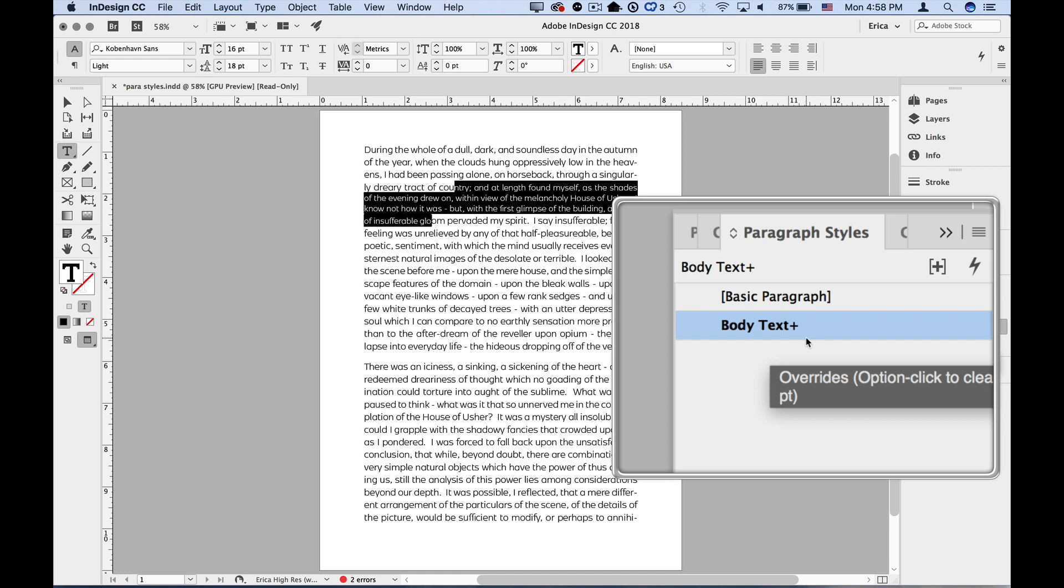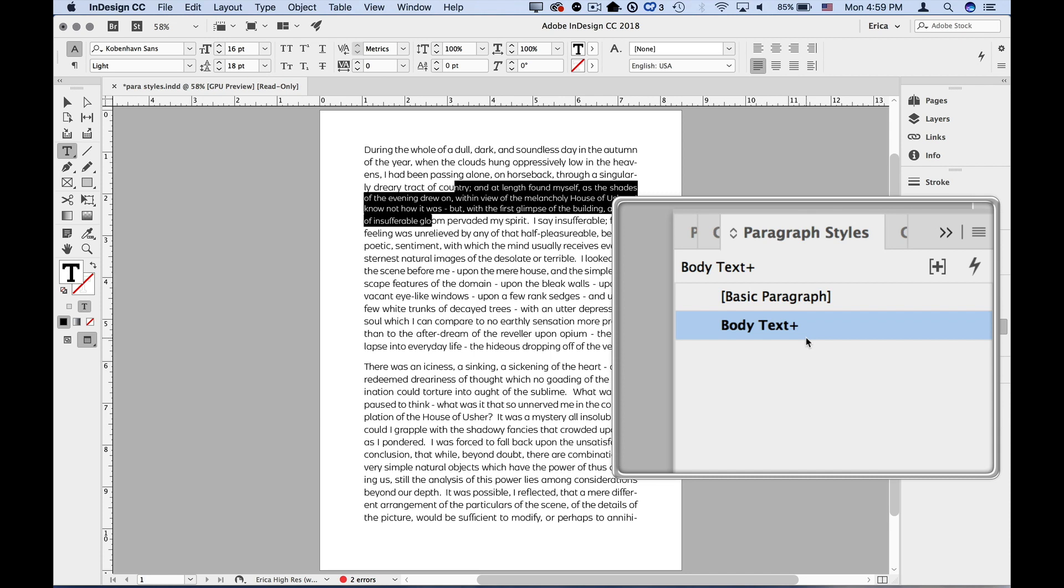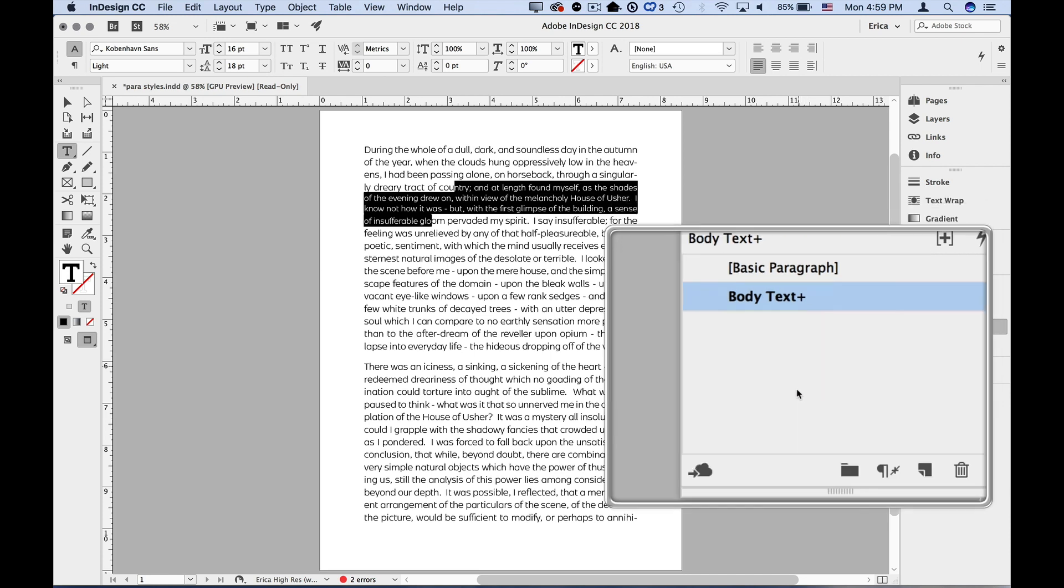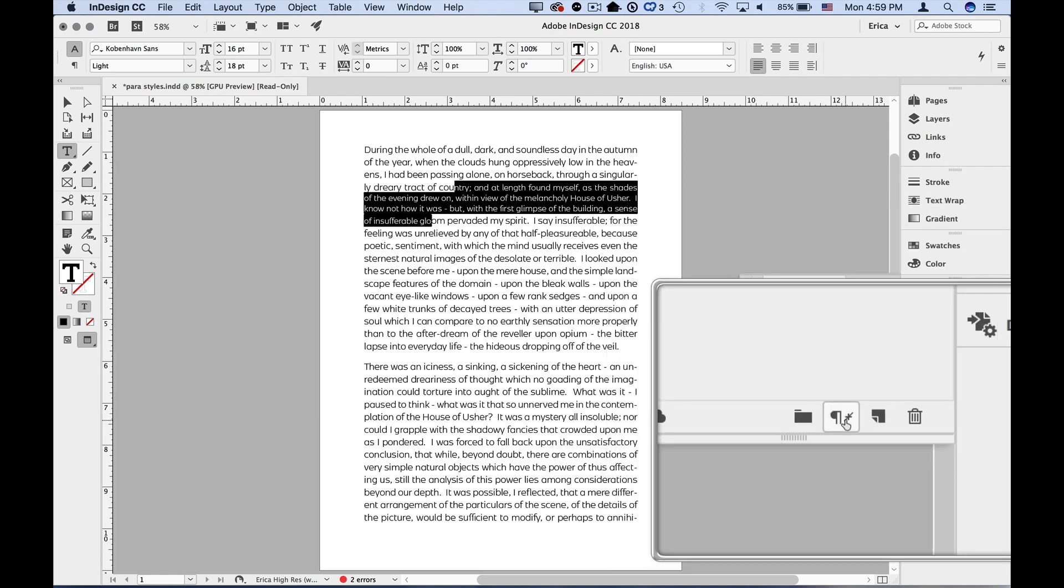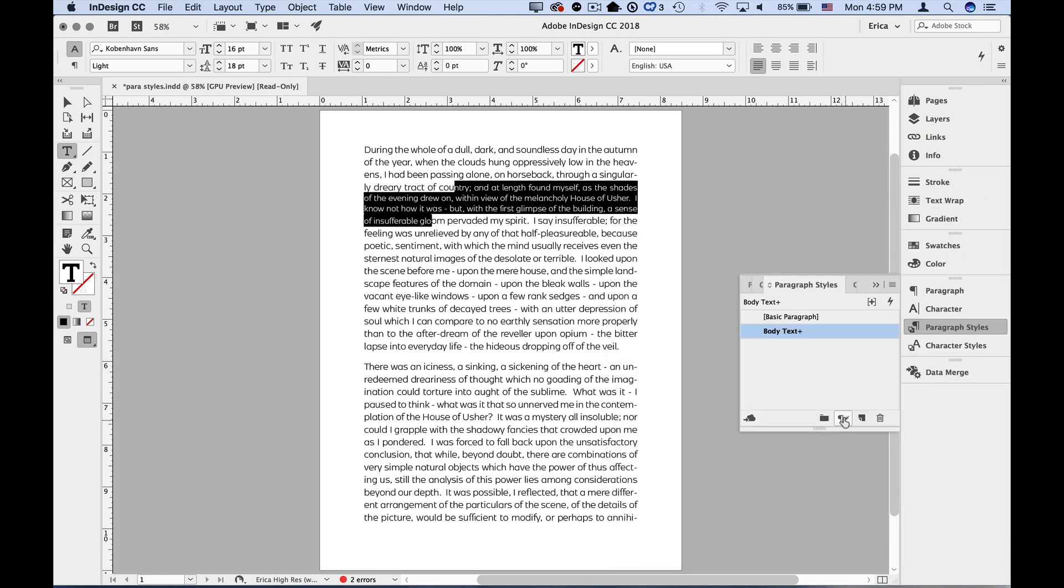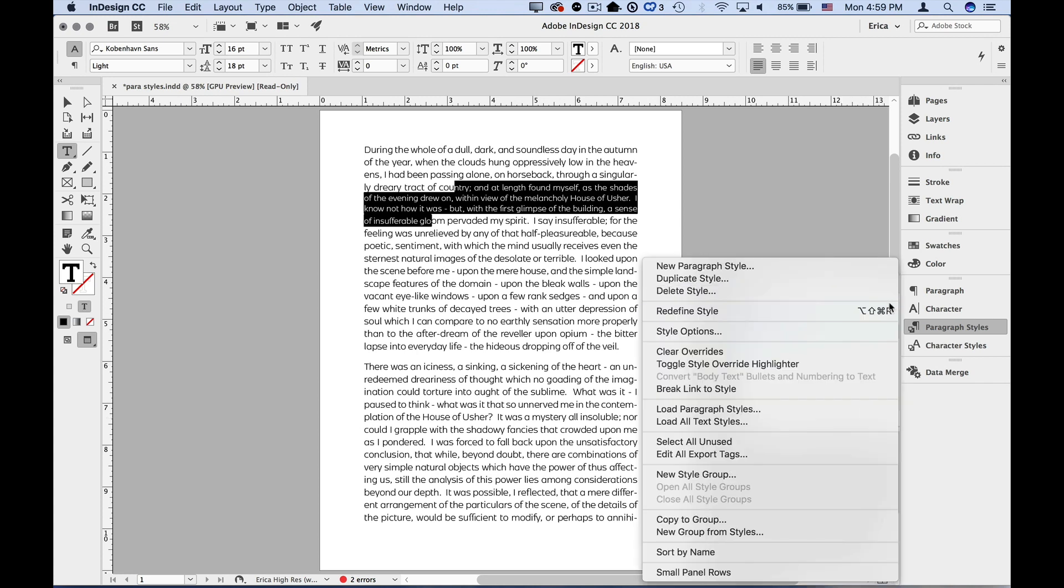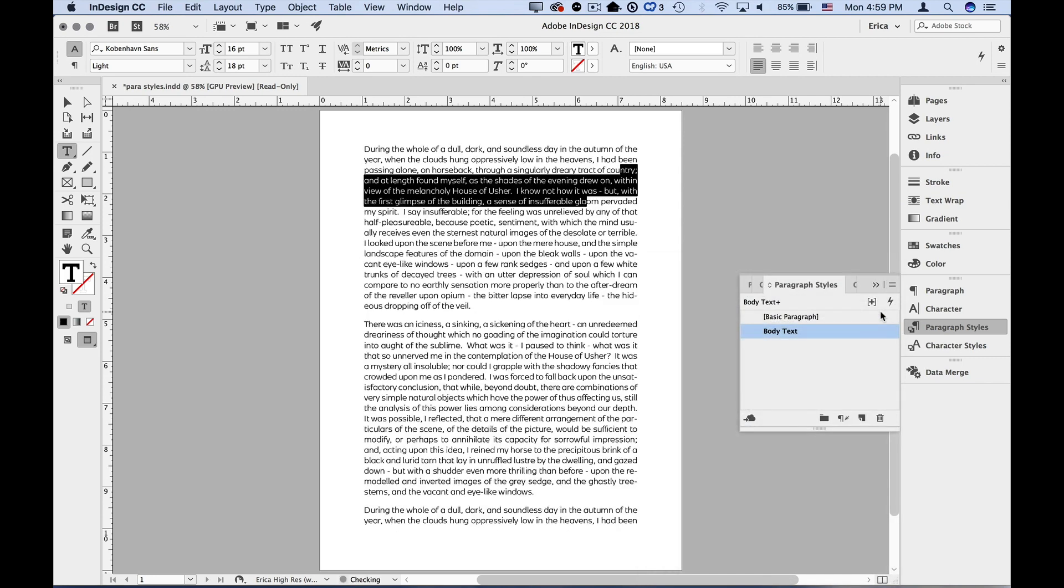We don't want those in our document. Like, why bother setting up and using my styles if I'm just going to make manual overrides to everything? No, we want to get rid of those. So we have a couple choices. We could click the clear overrides button at the bottom of the panel, and that just resets it back to the style the way we had it defined. Or we can tell InDesign that this is what we want the style to look like from now on. And we do that by choosing redefine style from the panel menu. Now the style matches the text that we had selected.